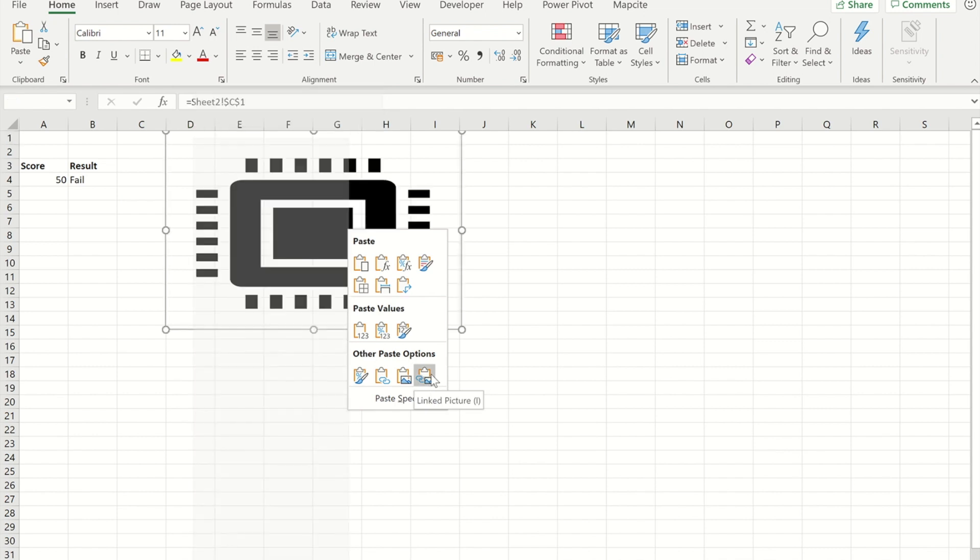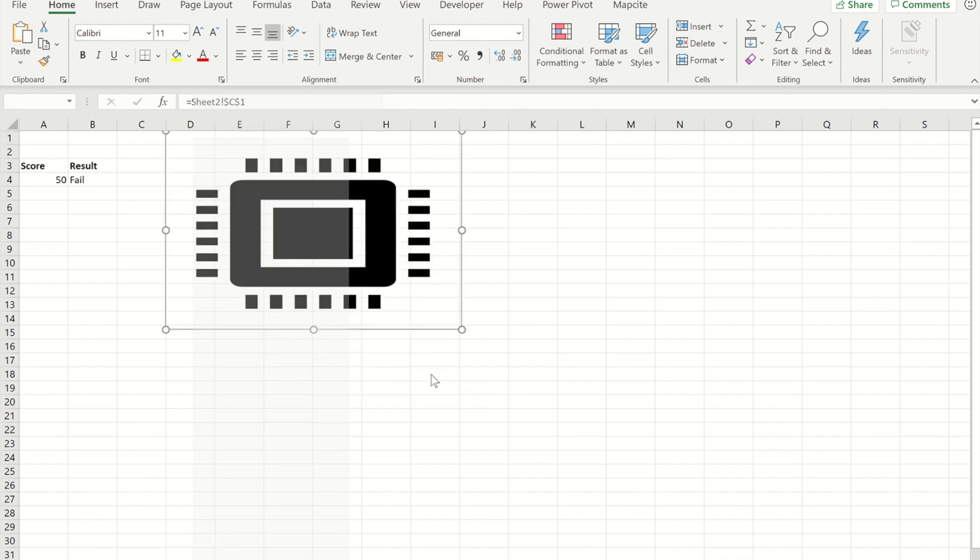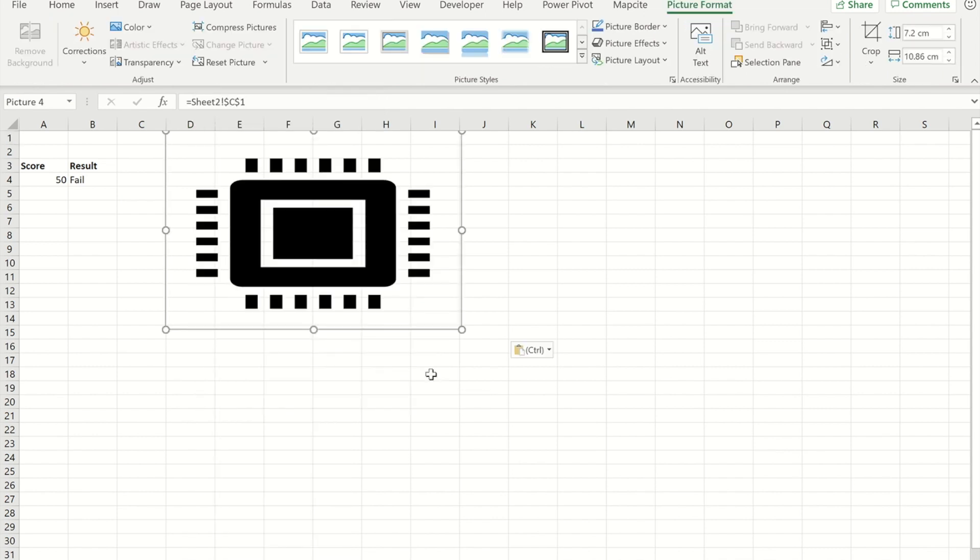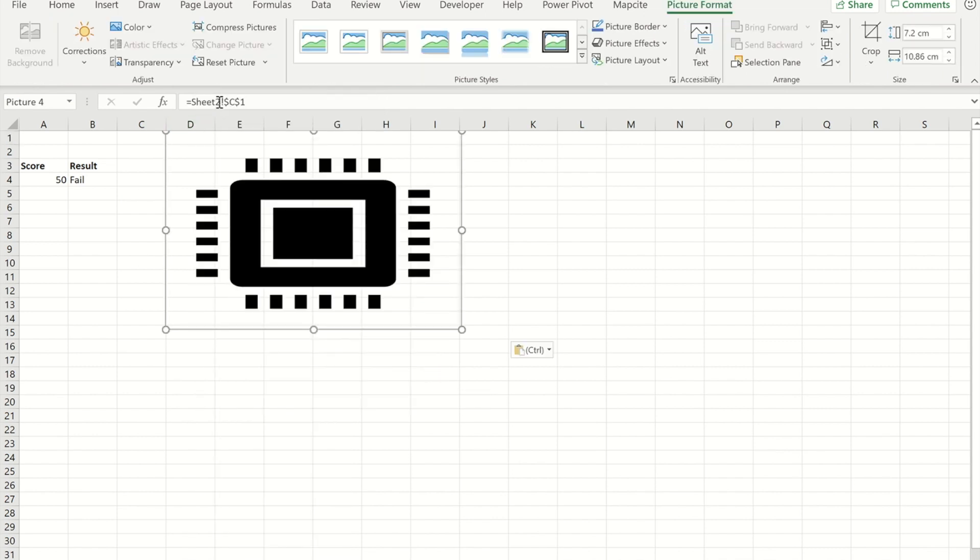So you'll see at the moment that that picture is referencing as a formula sheet 2 C1, which is where that picture is.